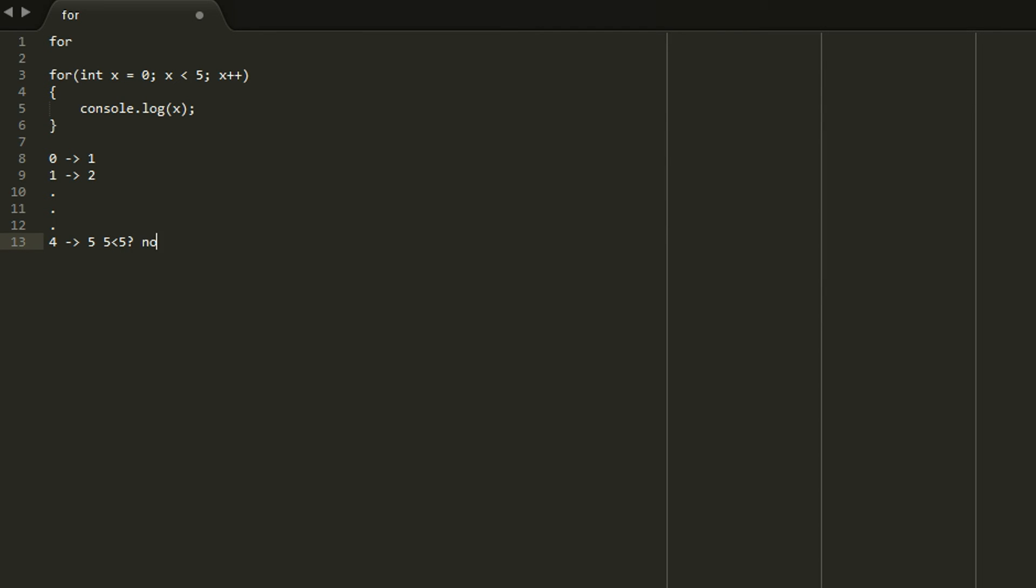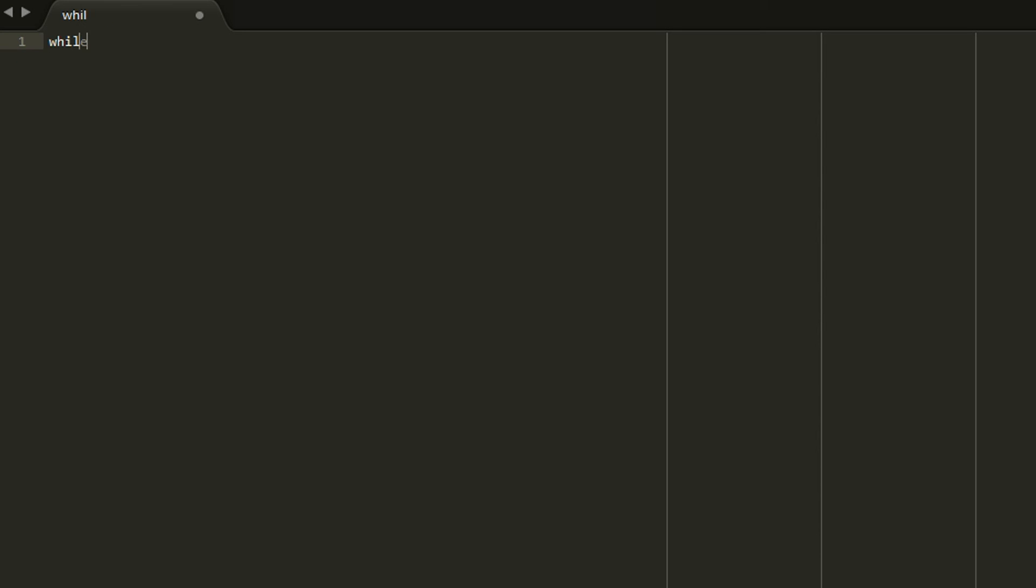While loops are very similar to for loops. Except it would only be the middle part. So you're able to do while true and that would be an infinite loop which is not great. But sometimes you want to do that because you don't know how much input is being put in or other situations where it's appropriate.